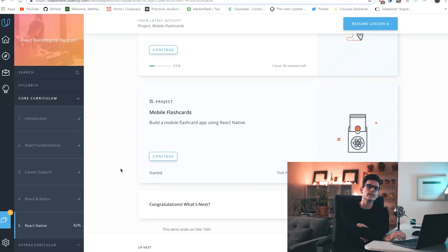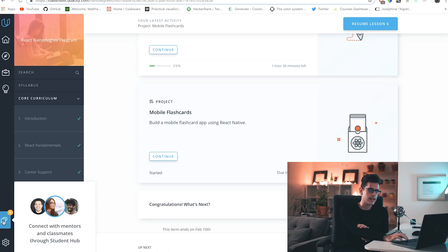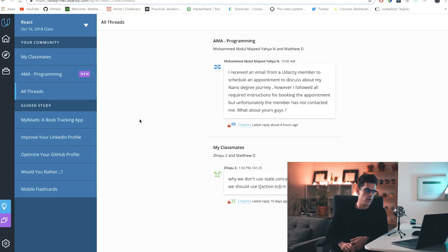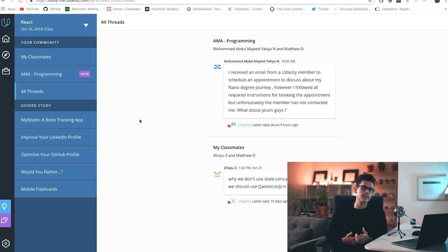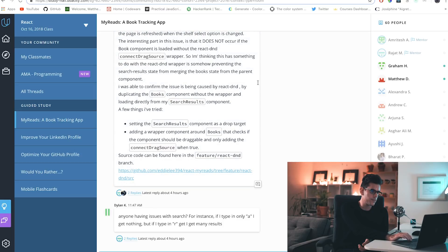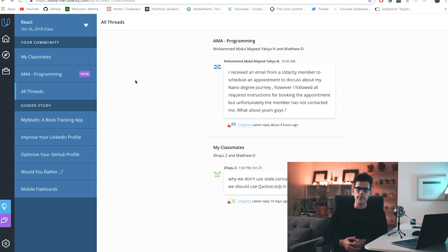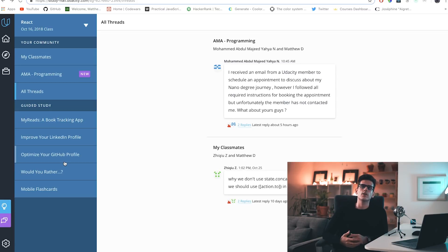One other thing I forgot to mention — I was never given a link to a Slack channel. I don't think they have the Slack channel anymore; instead they have this Student Hub. Honestly I haven't used it at all, but it's a cool feature and the mentors seem pretty responsive. Also, just yesterday a Udacity member reached out to me — she wanted to see how I'm progressing. We had a 15-minute Google Hangout call. It's pretty cool to see that they're actually willing to invest time into you.